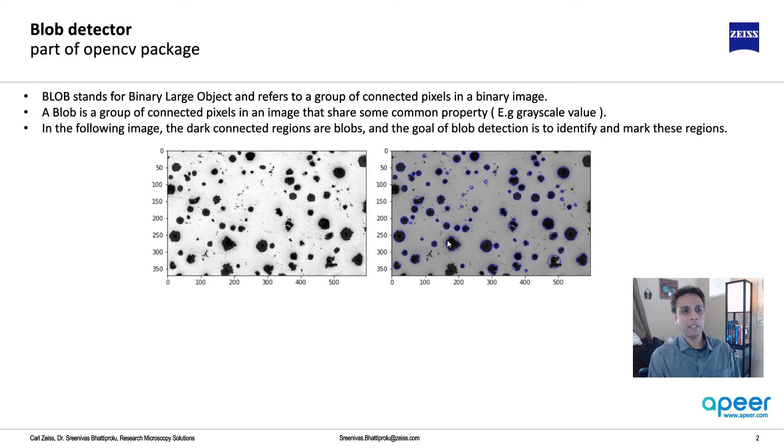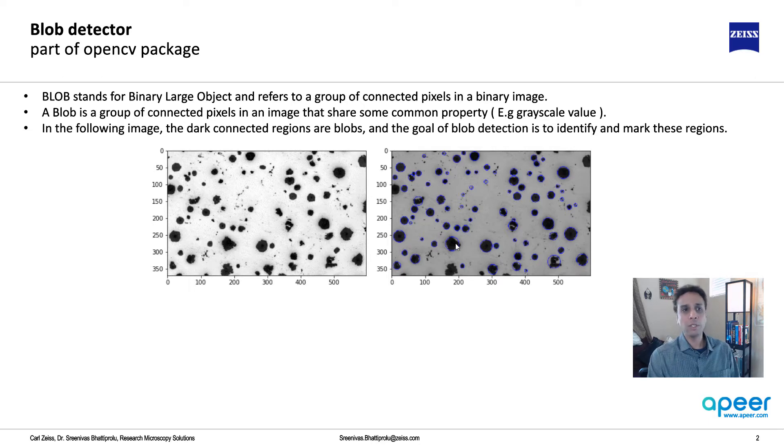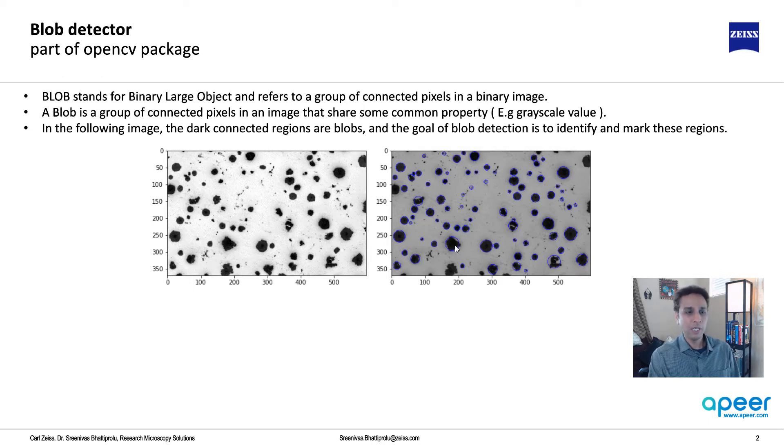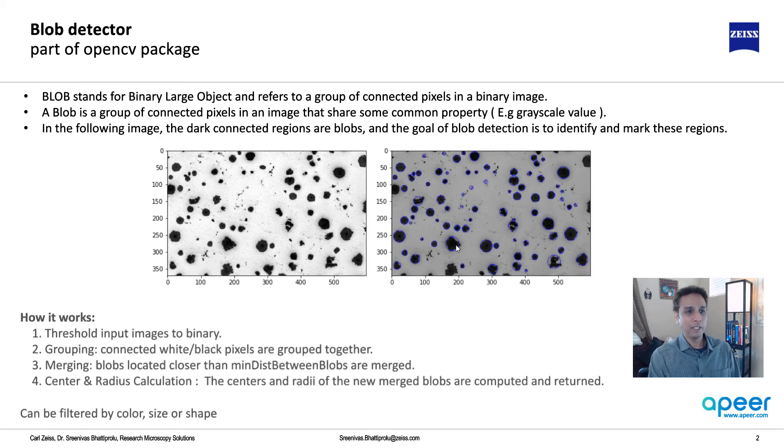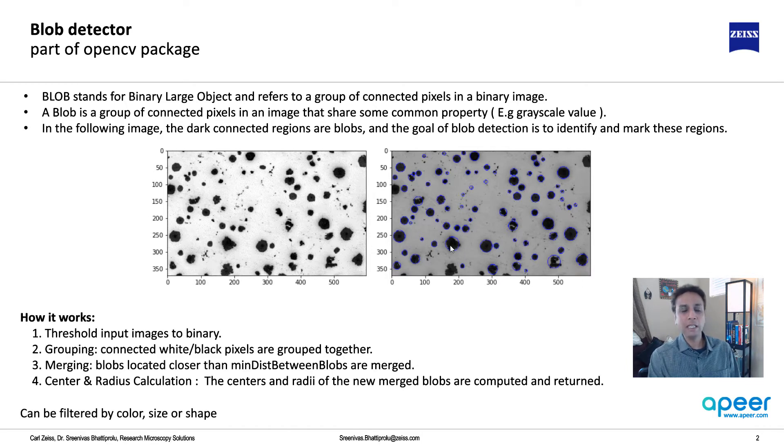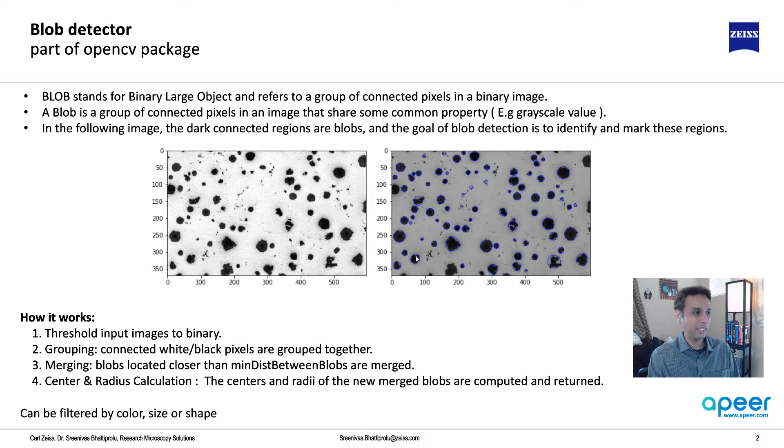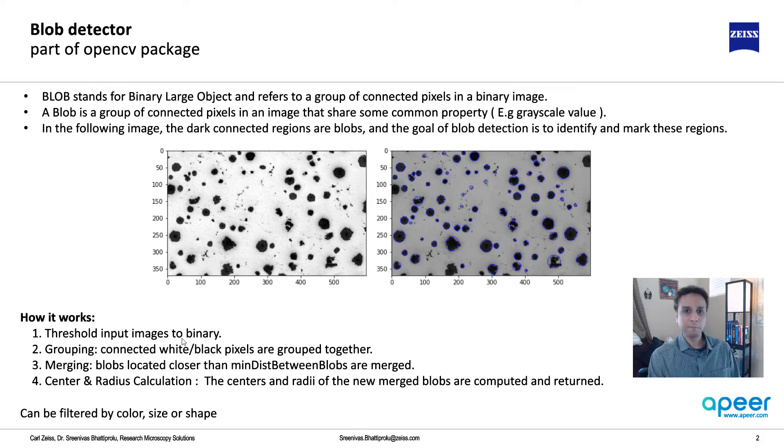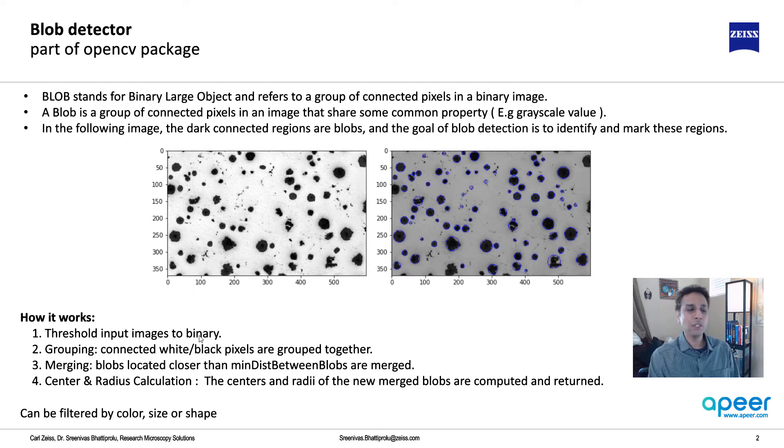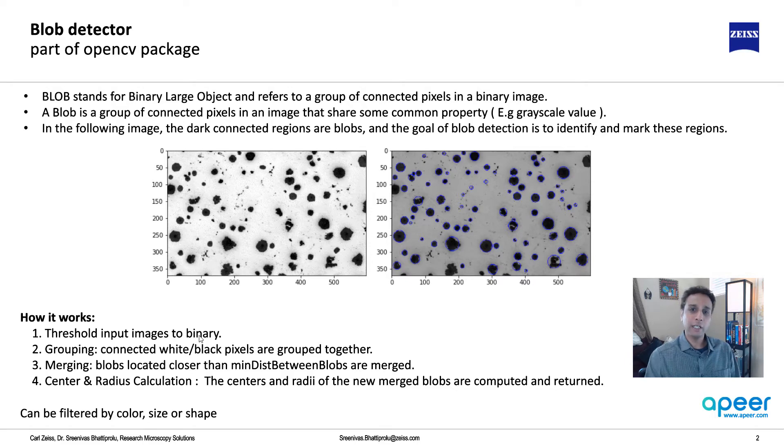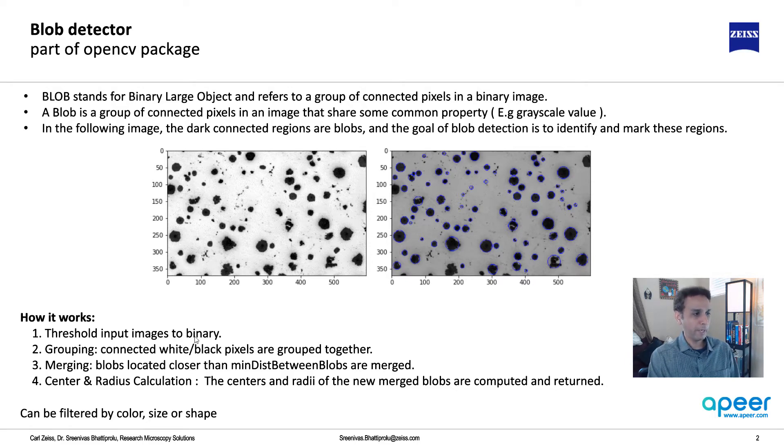If you look at this image that we used in the last tutorial for segmentation using histogram based, and then we measured the object properties, these inclusions can be considered as blobs. The blob detector is going to detect these regions. Our goal is to look at this, and hopefully this will be a quick video.